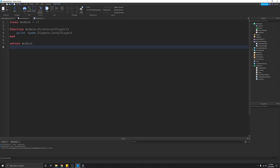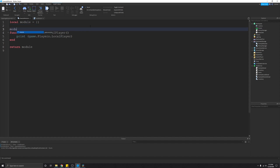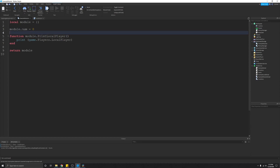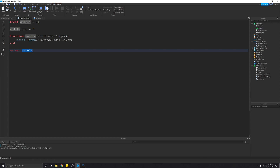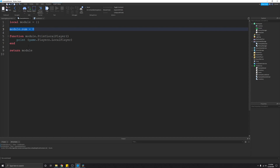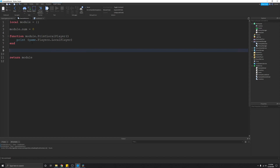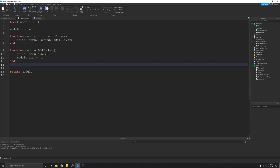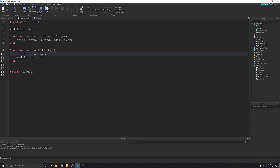Now I'm going to demonstrate how module scripts only execute once per environment and how to add variables, including private variables and functions. Because this is a table, you can add variables just like adding a key to a table. So 'module.num = 0' adds a variable num. I've also written an 'addNumber' function that prints 'module.num' and then adds one to it — so the first time it runs it'll be zero, then one, and so on. I'll use this to demonstrate that module scripts only run once per environment.